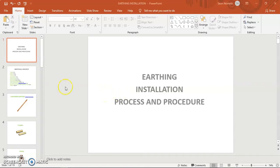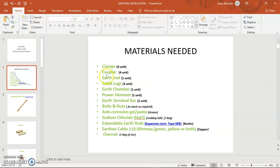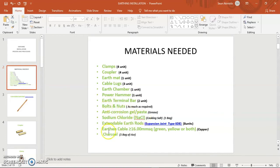I'm going to slide two. On my slide two today, these are all the materials that we will be needing. We will be needing clamps (four units), coupler (four units), earth mat, cable plug, earth chamber, power hammer, earth terminal, and many other services that are listed here. These are what we need for us to actually have a perfect earth installation.